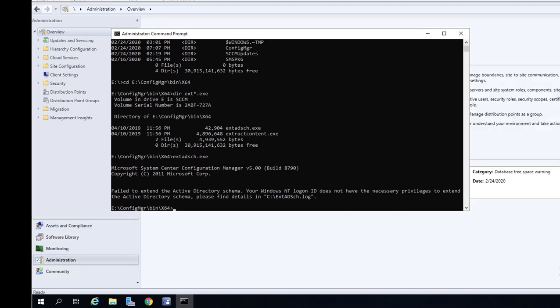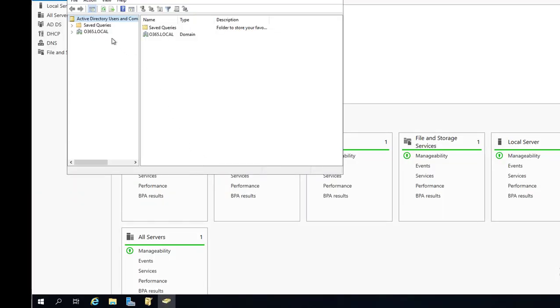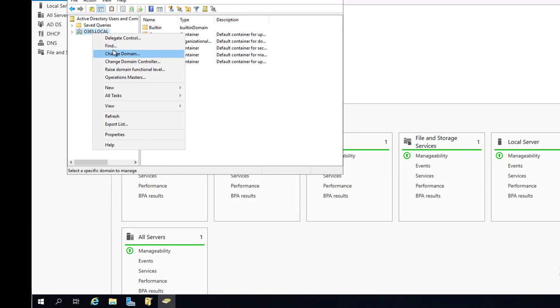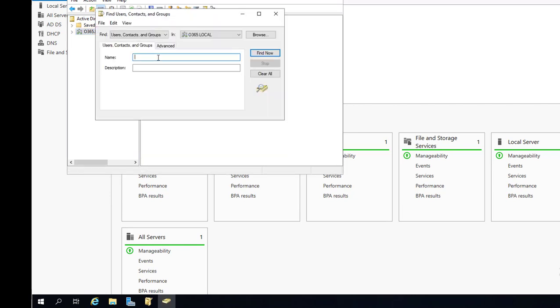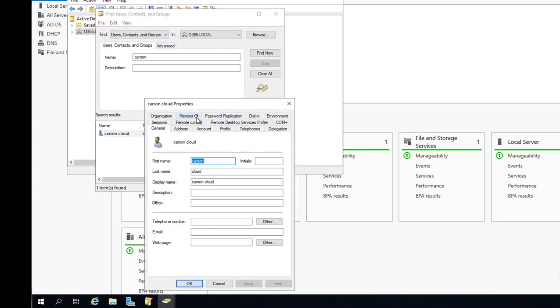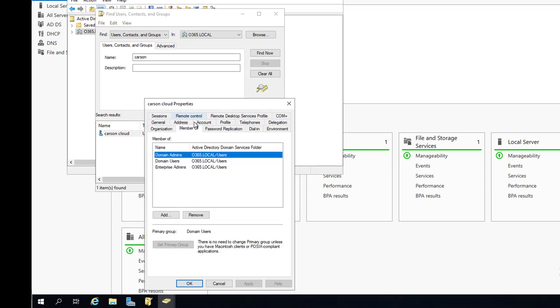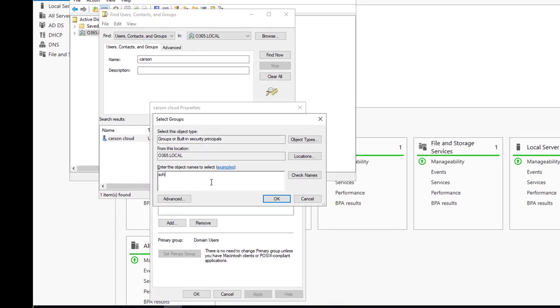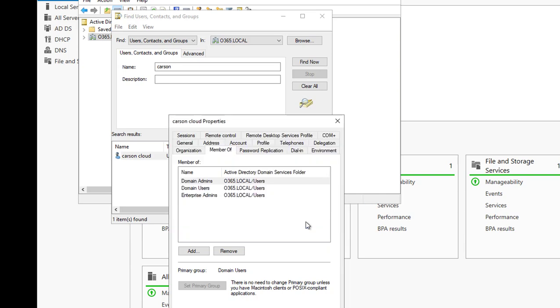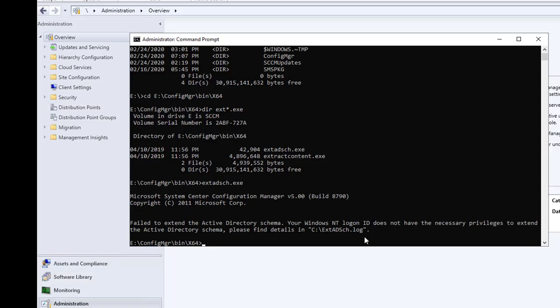Hmm. Alright, let me double-check my account. Let's go into users and computers. Search for my account, Carson. Let me add the schema administrator. Click apply. Now let's run one more time.